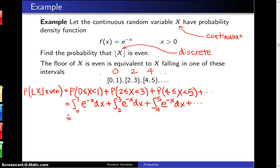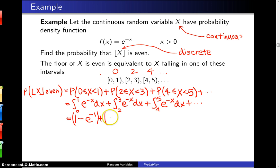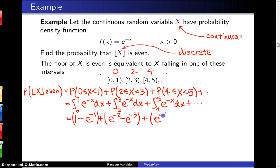This is an easy function to integrate. The integral of e to the minus x is minus e to the minus x. For the first piece, plugging in the limits gives 1 minus e to the negative 1. The second piece gives e to the minus 2 minus e to the minus 3. The third piece gives e to the minus 4 minus e to the minus 5, and so on.